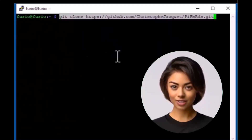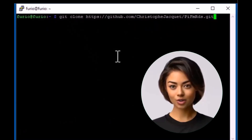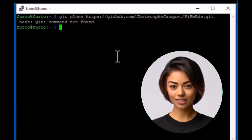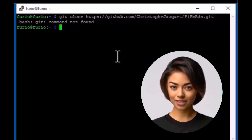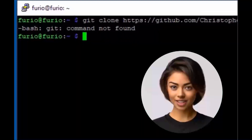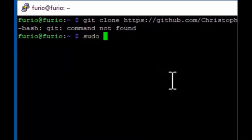Now, let's get the pyfmrds repository. If you don't have git installed, you can install it with a simple command. Then clone the repository to create a new directory.